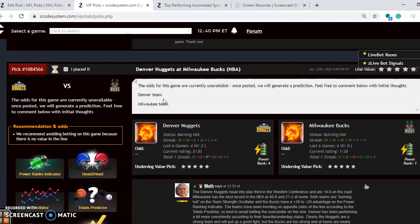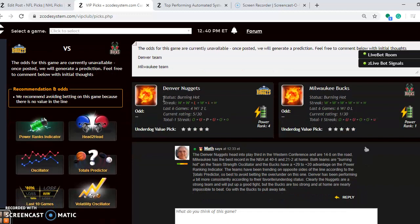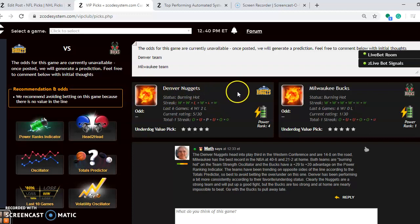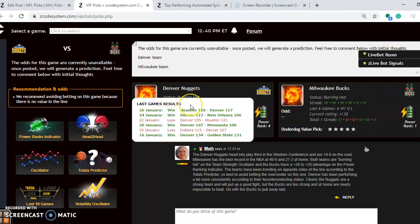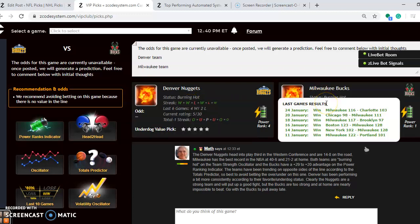You look at the Denver Nuggets and the Milwaukee Bucks. This is the featured game of the day. The Denver Nuggets are third in the Western Conference and are 14 and 8 on the road. The Bucks have the best record in the NBA at 40 and 6 and are 21 and 2 at home. Both teams are burning hot at the moment. Denver won their last two and four out of their last six. Milwaukee has won their last six games and most of them rather easily.